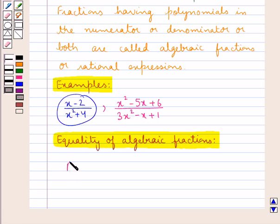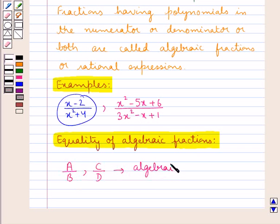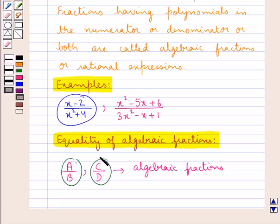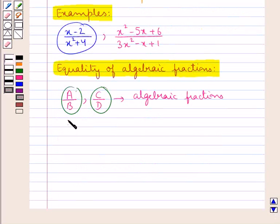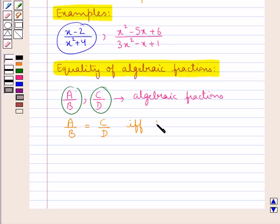When given two algebraic fractions a upon b and c upon d — as they are algebraic fractions, their numerator or denominator or both would have polynomials — both these algebraic fractions a upon b and c upon d are equal if and only if a times d is equal to b times c.